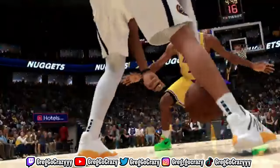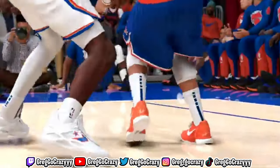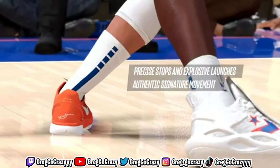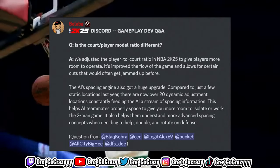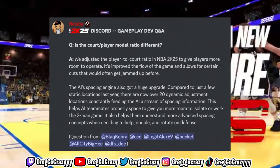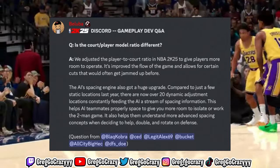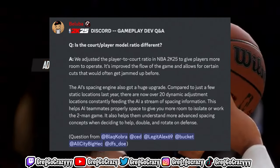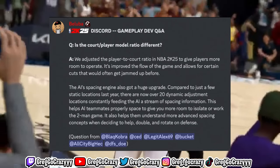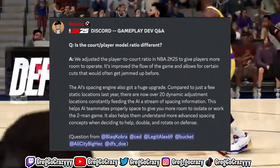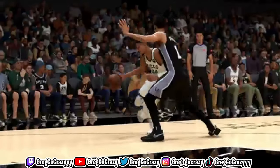The question asked was: is the court/player model ratio different? He responded that they adjusted the player-to-court ratio in NBA 2K25 to give players more room to operate. It's improved the flow of the game and allows for certain cuts that would often get jammed up before. Basically, they did make the court bigger.